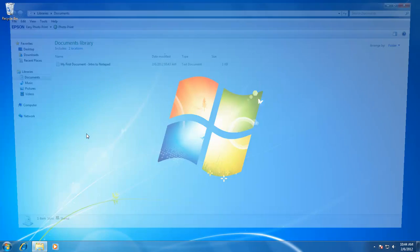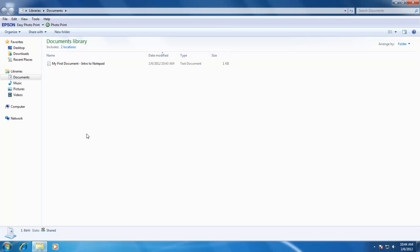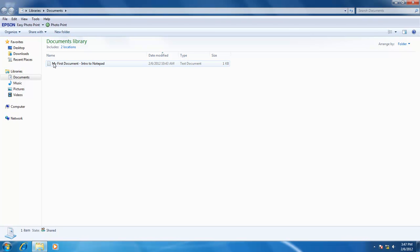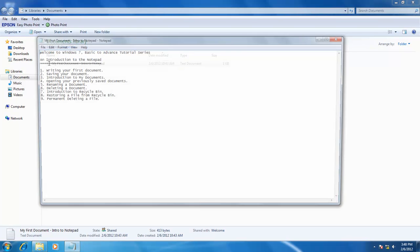So, we have our first document to work with. Let's check out some more commands to work with files. If you want to open your saved document, you can just double click on the icon of the file. Then the file will automatically open the program associated with it.